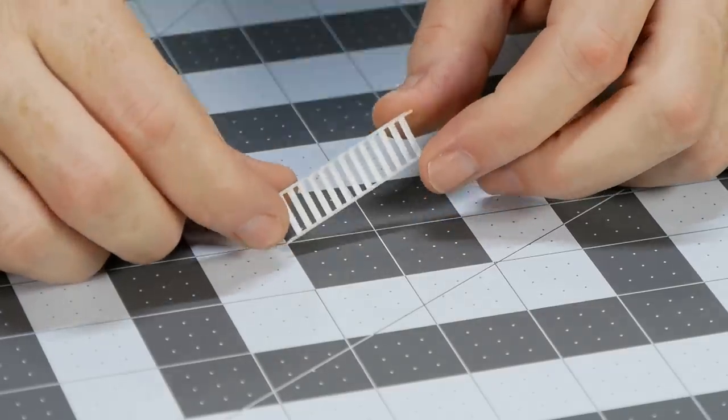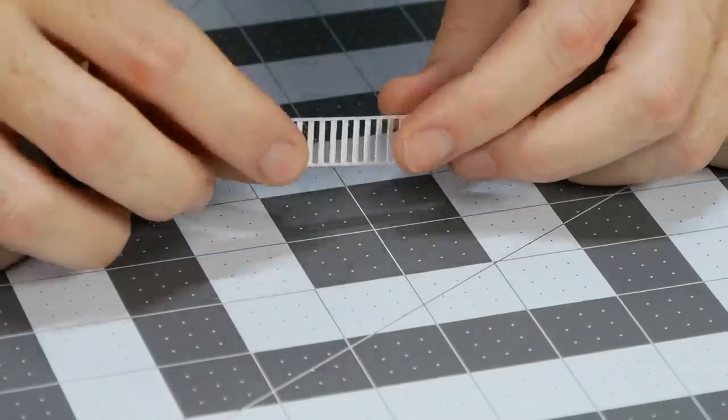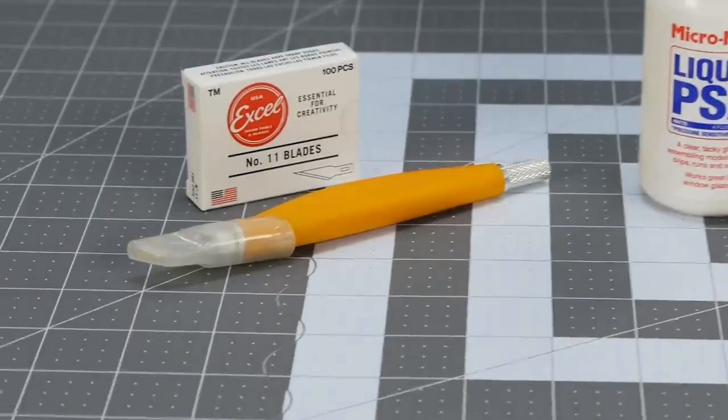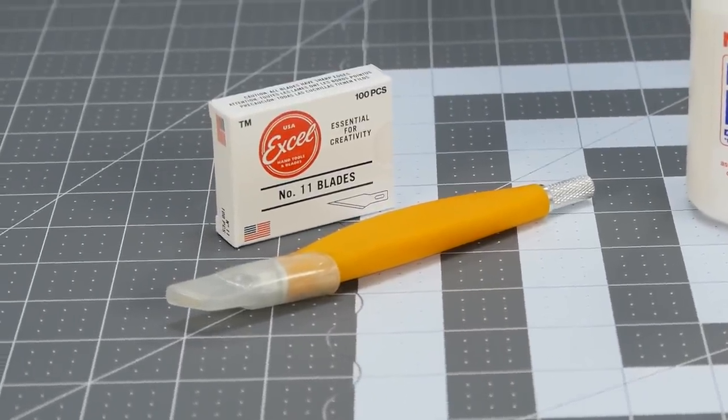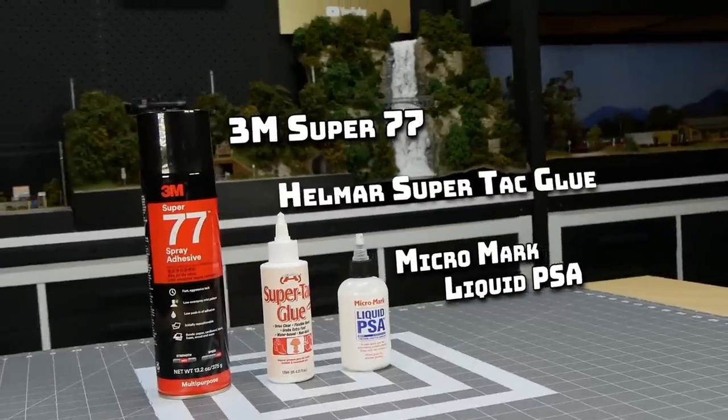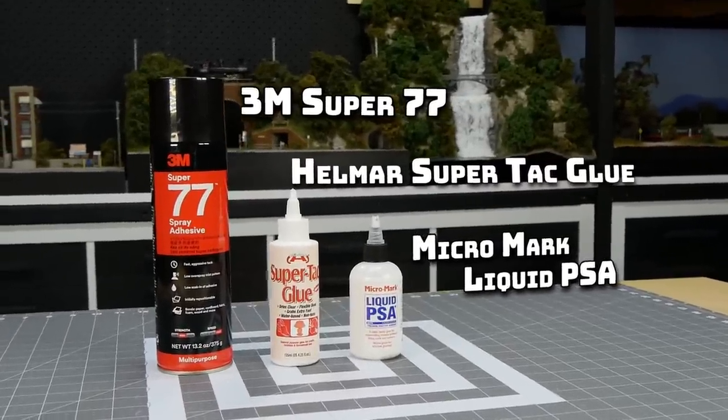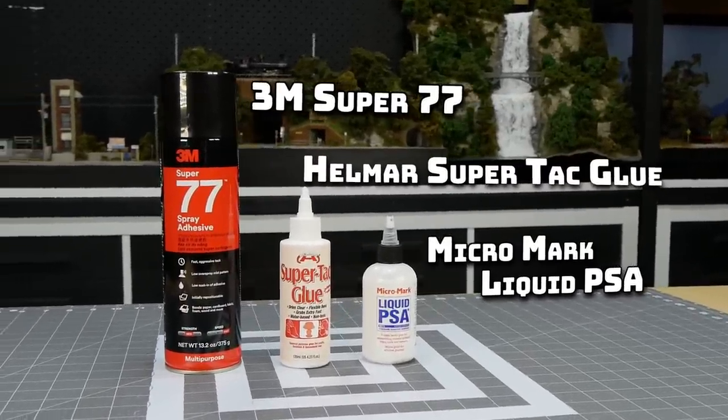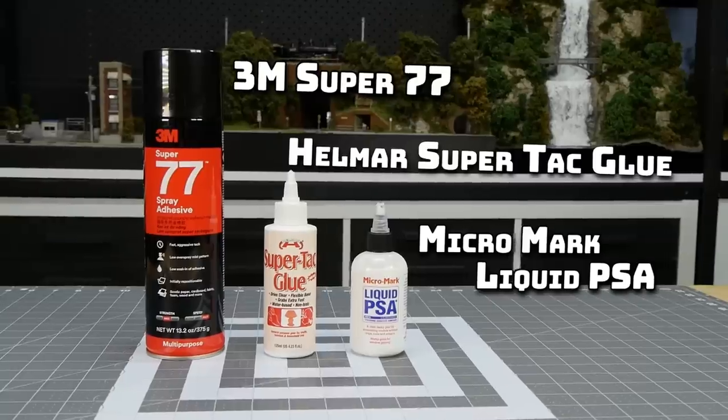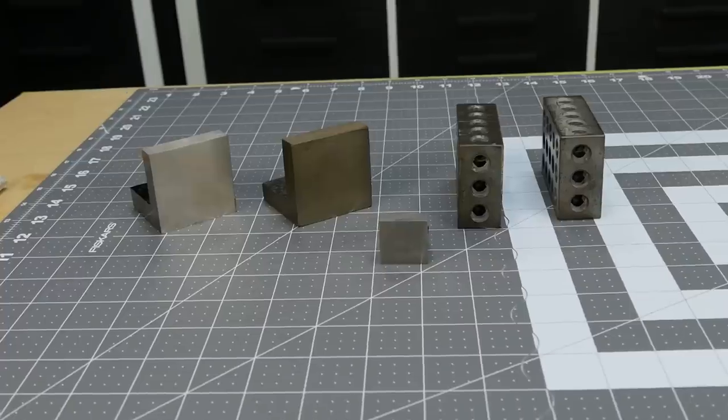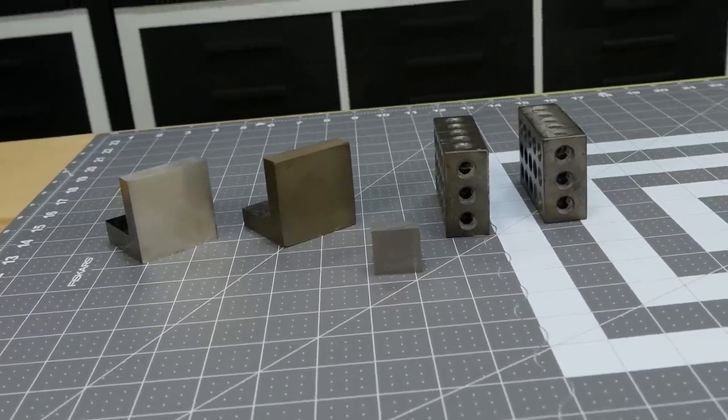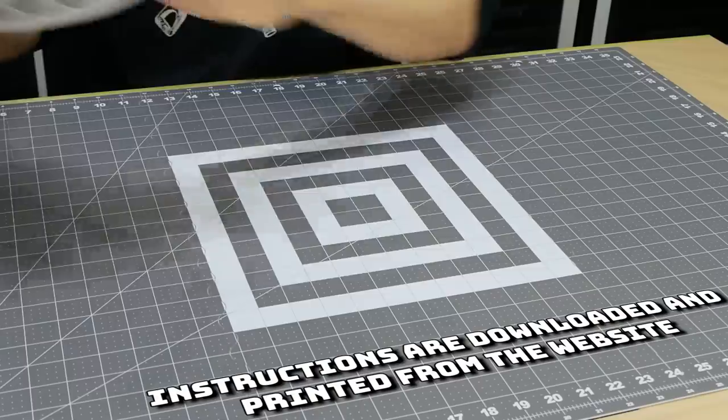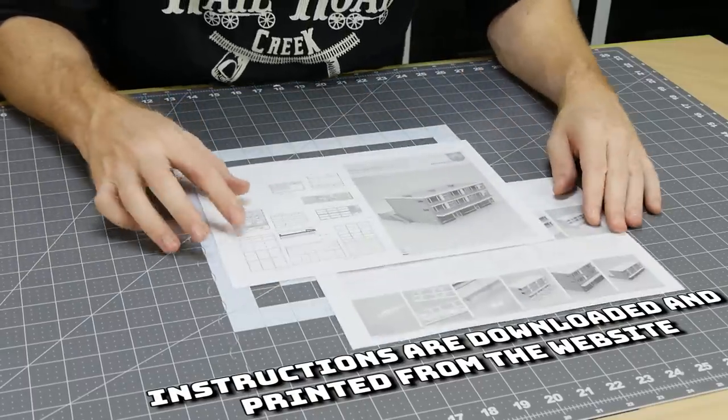Some basic tools that you'll need are simply a good sharp hobby knife with some spare blades, also some selections of glue. I use 3M super 77, Helmar super tack glue, and Micro Mark liquid PSA. Also a machinist block can help but aren't entirely necessary.